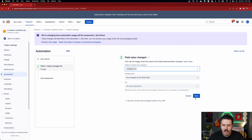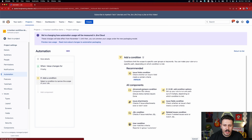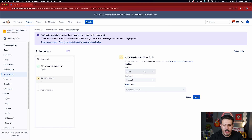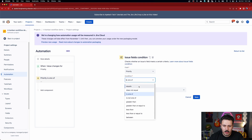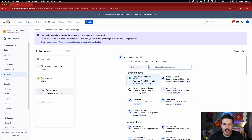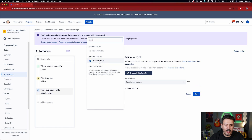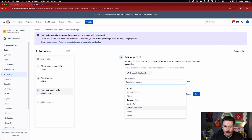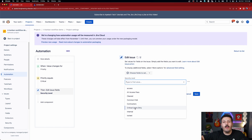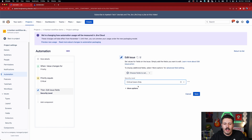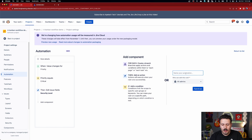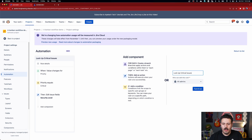I'm going to listen for priority. When the priority changes and equals critical, I'll take action. The action is 'Edit Issue' and set the Security field. I'll choose 'Critical Users Only' as the security level. If I belong to the group that qualifies for 'Critical Users Only,' it will work. I'm going to remove myself from that group to demonstrate, then we'll save the rule and call it 'Lock Up Critical Issues,' then turn it on.